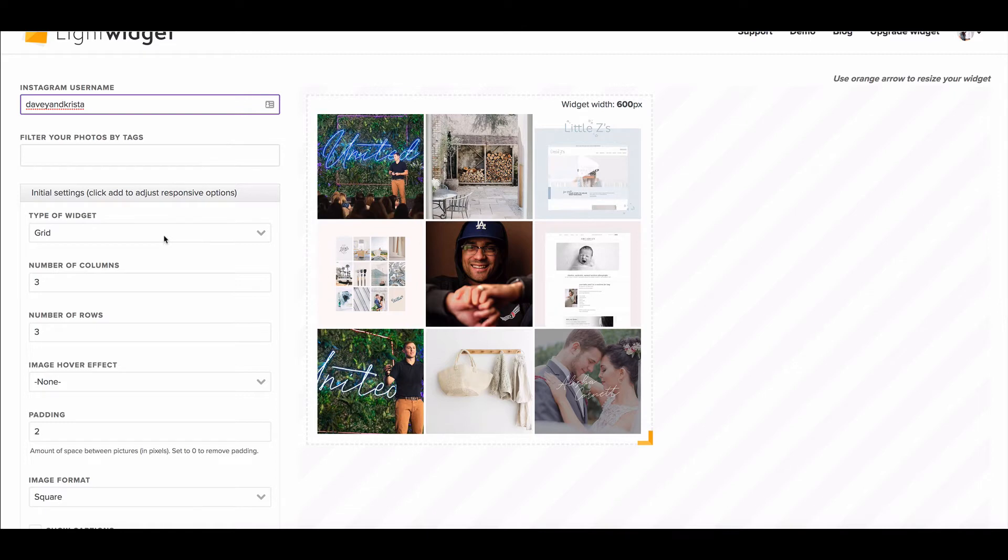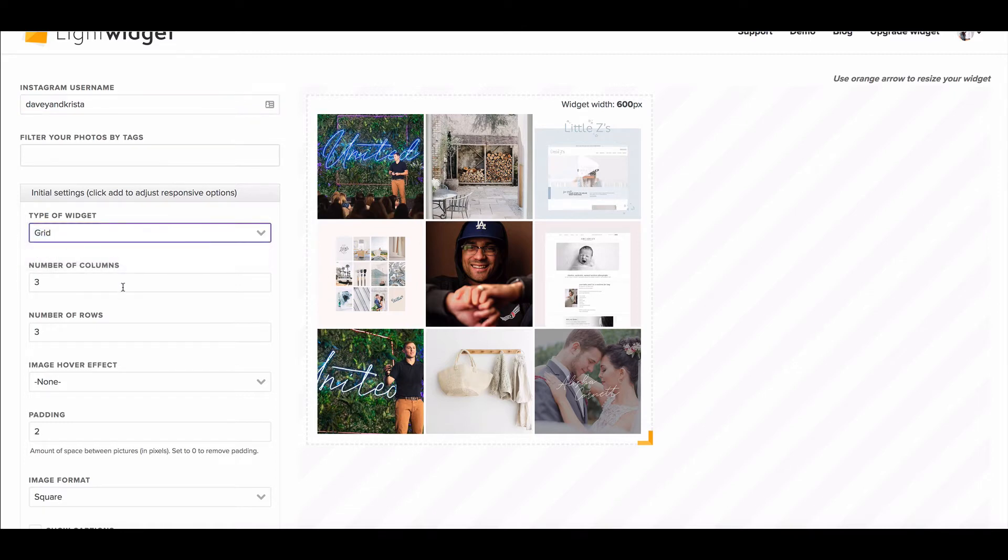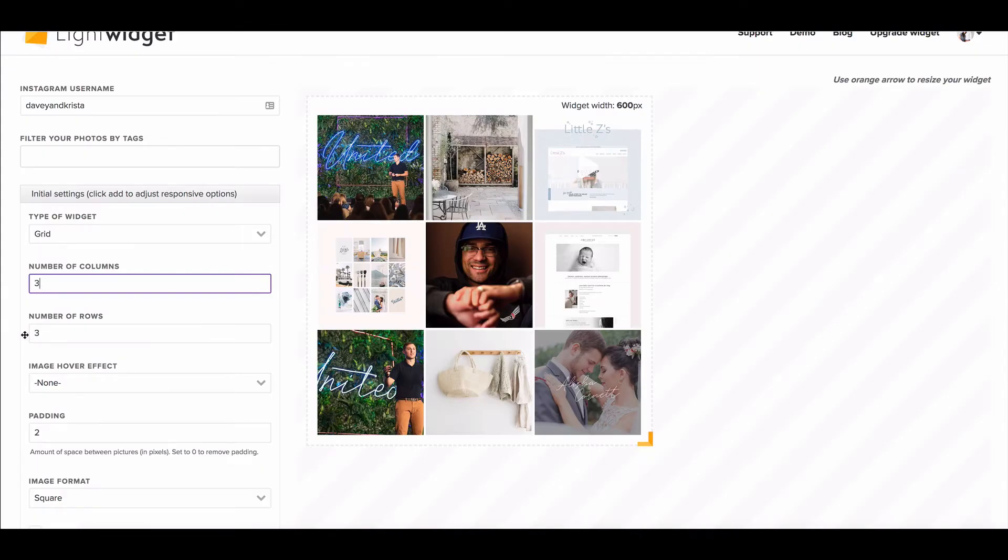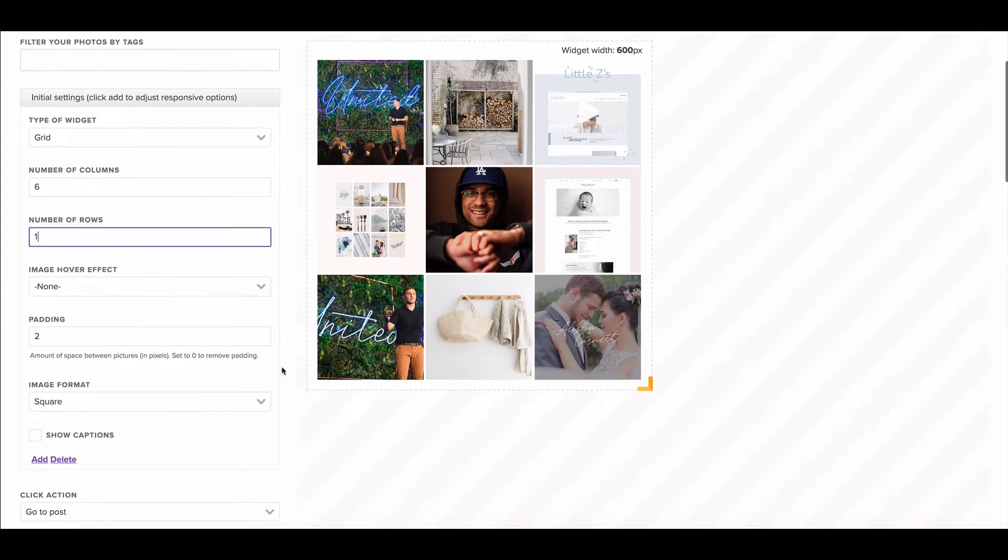I personally like the grid and you're going to choose the number of columns and rows based on your template. So if I was doing the Whitehaven template it has six horizontal images so I would do six columns and one row.